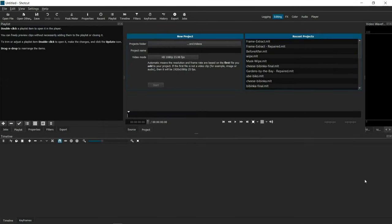Now that we know how to extract each individual frame, let's learn how to put them back together as a video. Putting the images back together into a video is even easier than breaking them up.